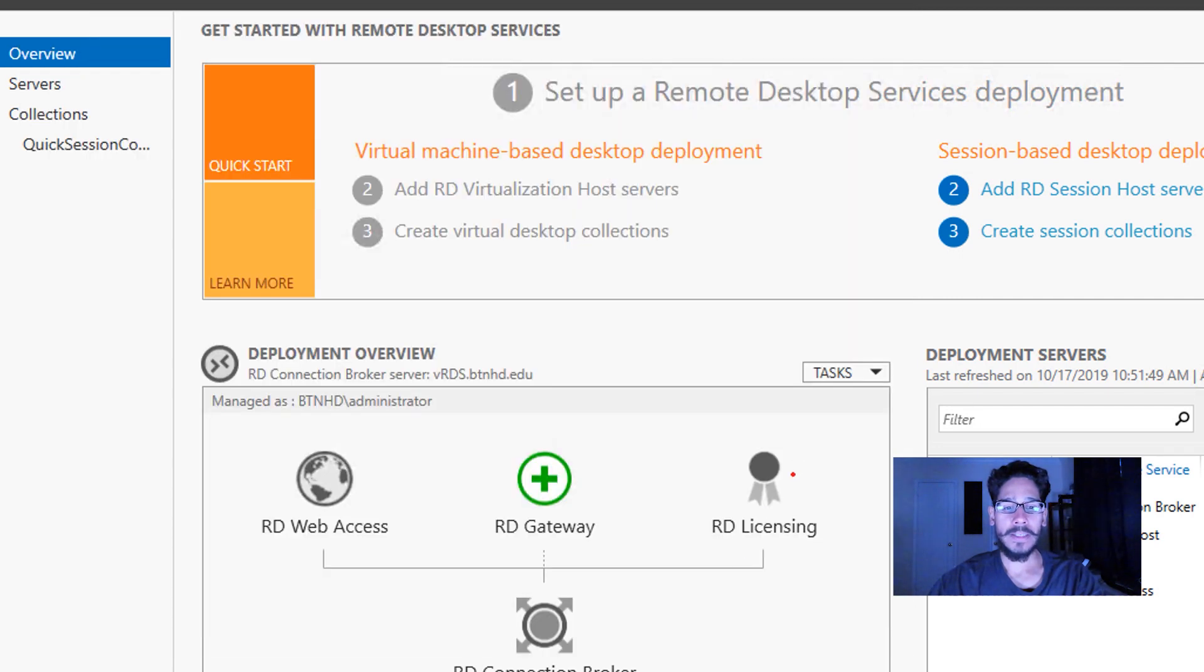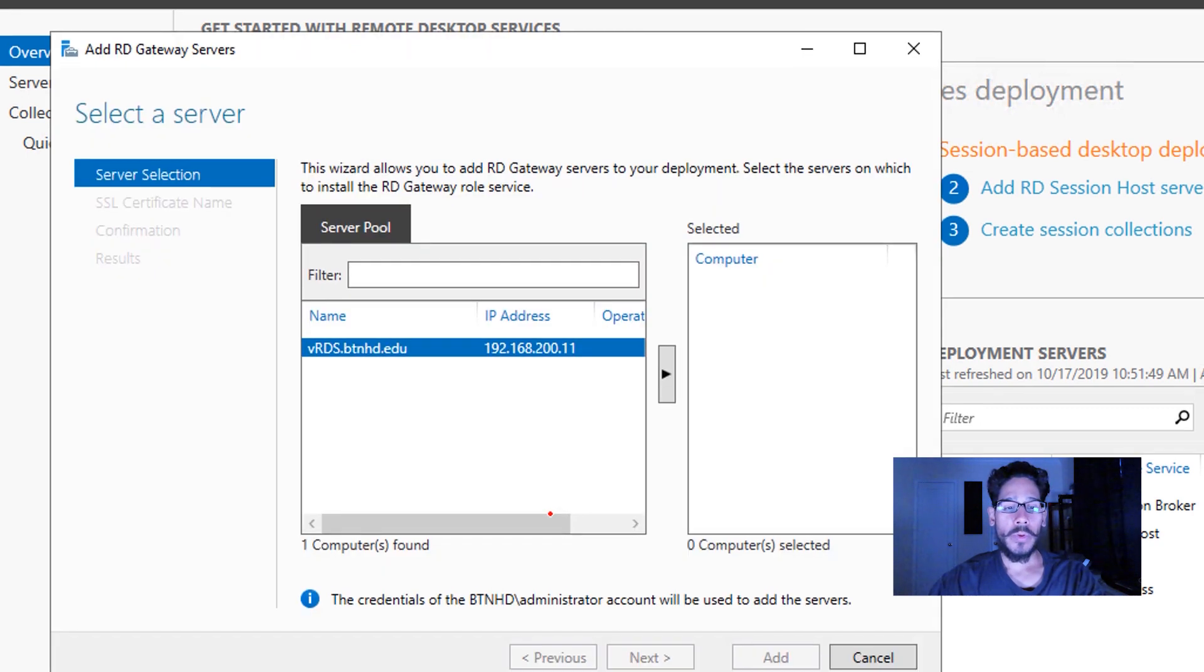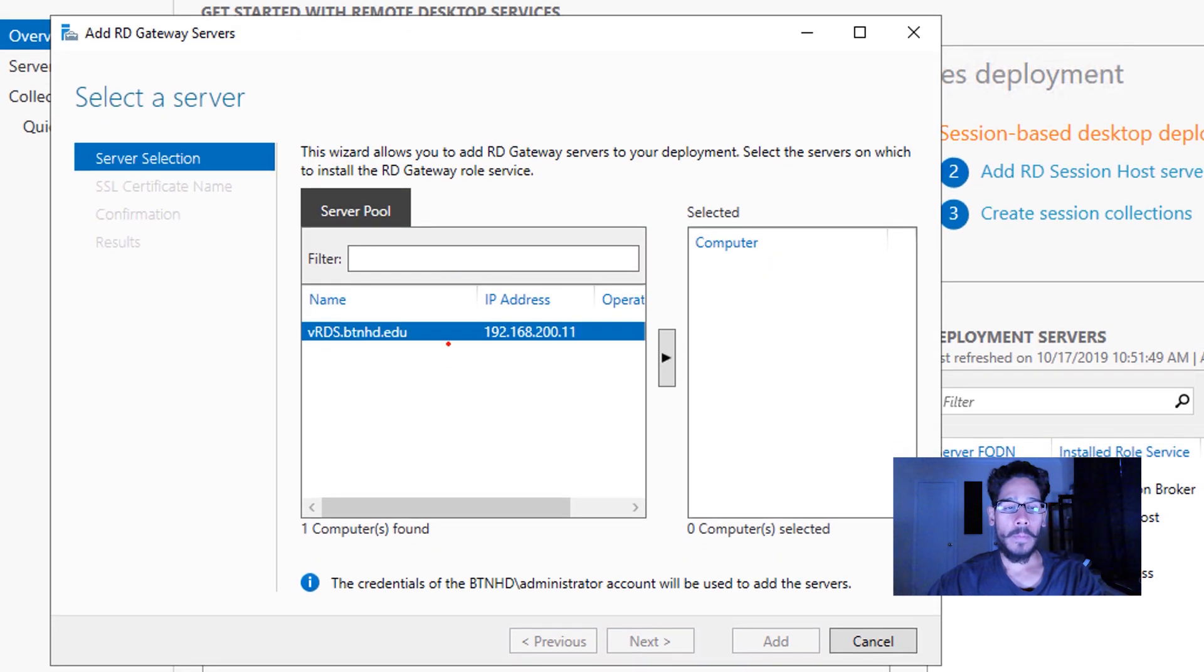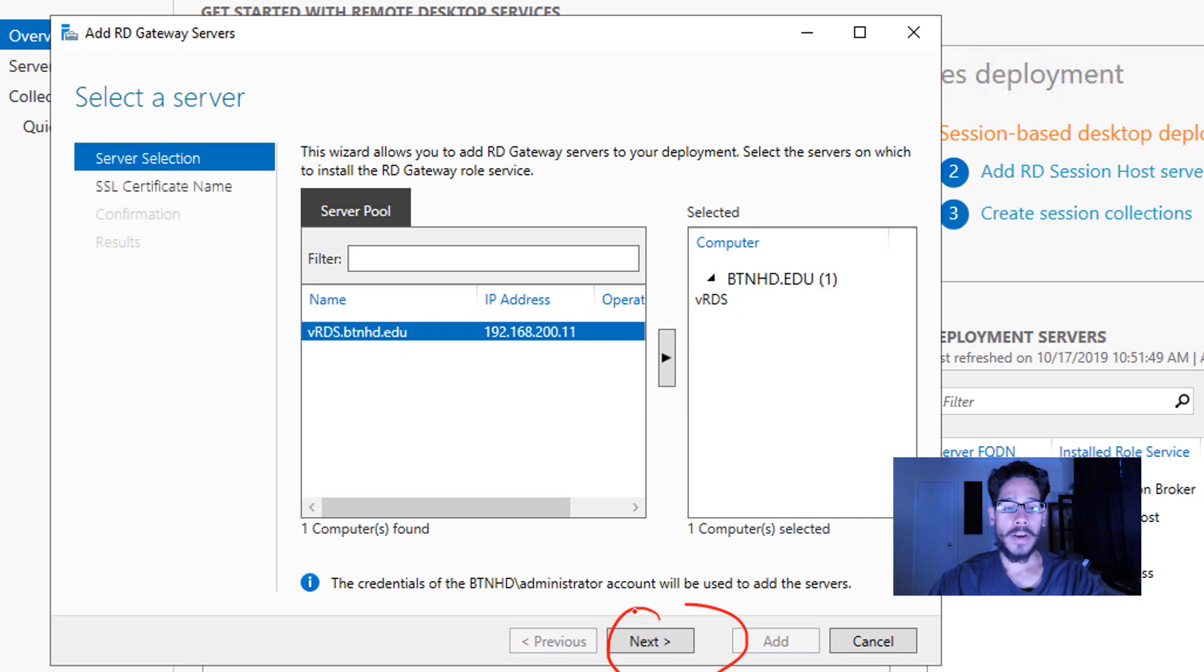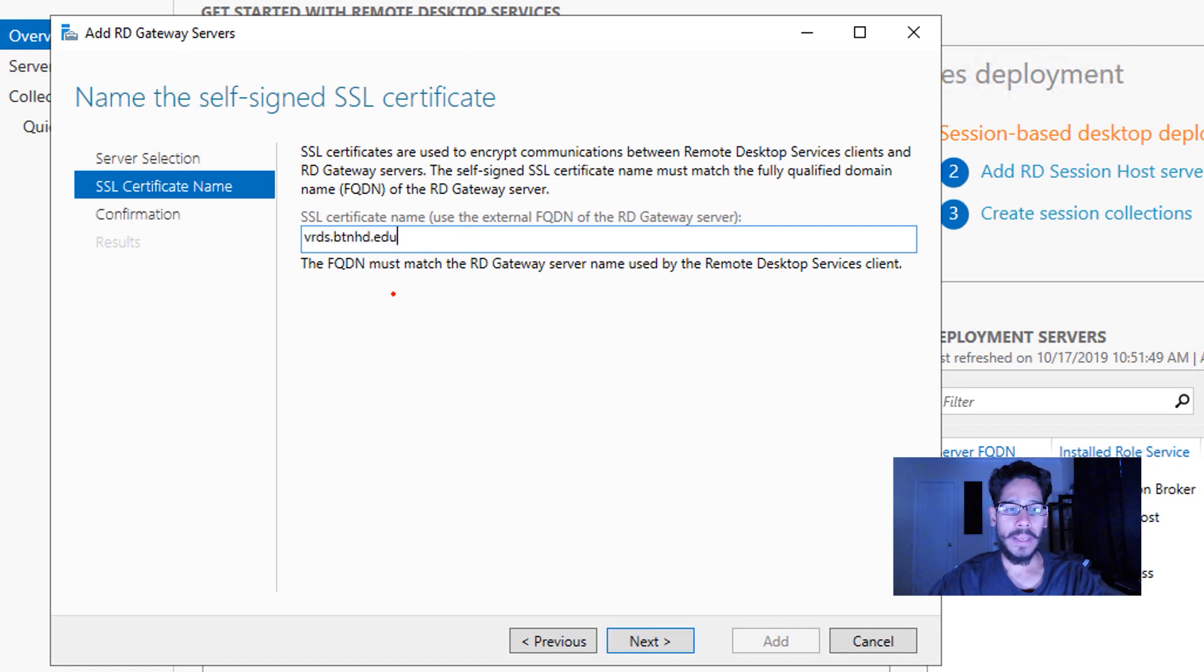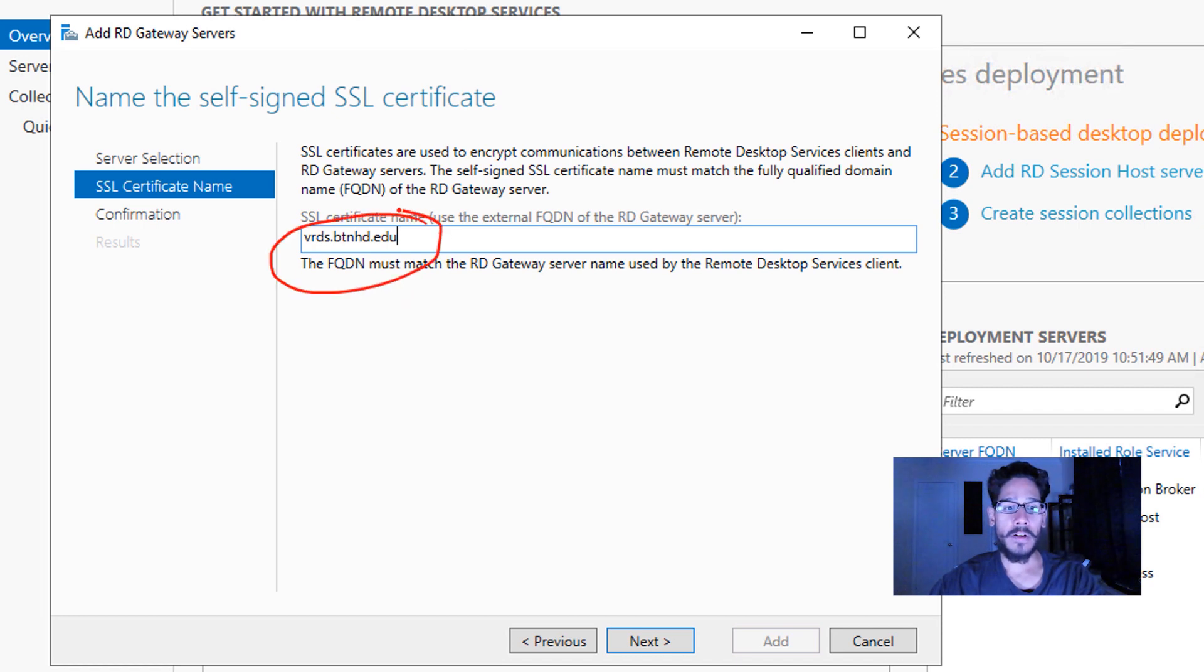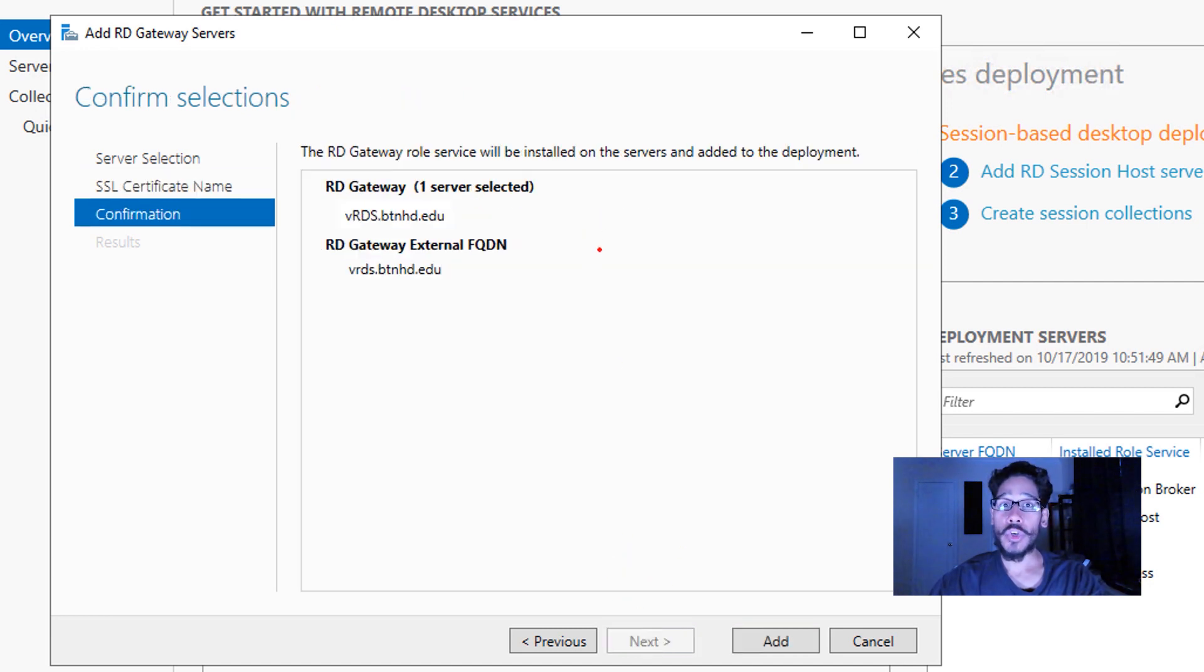Next thing that we need to do is click on the RD Gateway. When you click on it, dialog box pops up. Again, I only have one server within this implementation, so I'm going to click on the arrow key to move it over, and then you're going to click on next. Then the SSL—the SSL certificate name I want it to be vrds.btnhd.edu. It's basically the name of my server, my fully qualified domain name of my server. We are going to then click on next, and then it's going to give you a nice little confirmation. Then you click on Add and it's going to start installing itself, and then you're done.